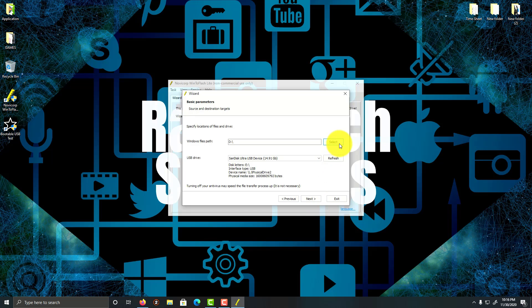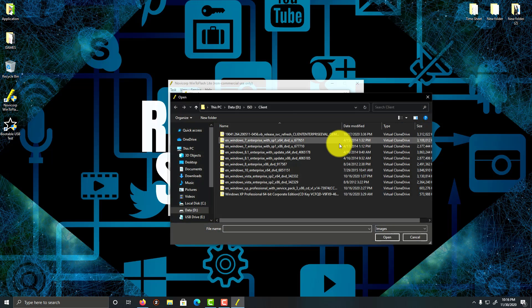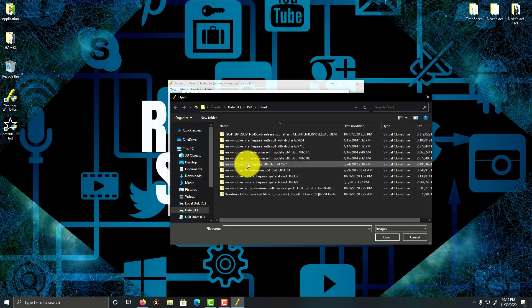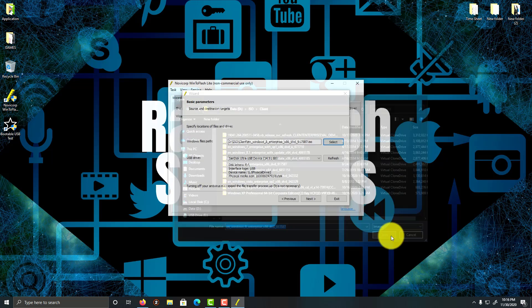So I'm going to go here, click on Select, and pick Windows 8. And I'm going to click on Open.